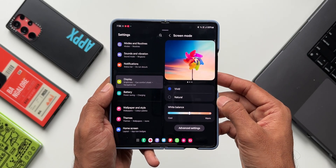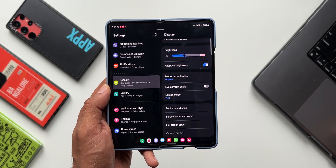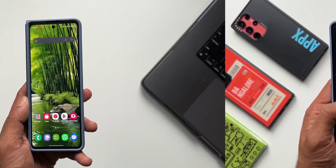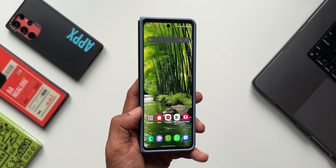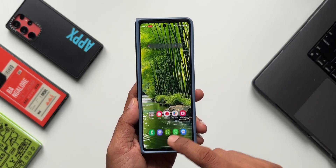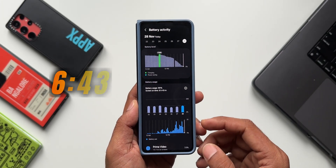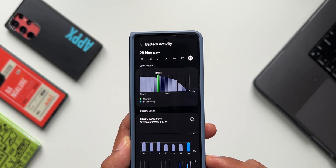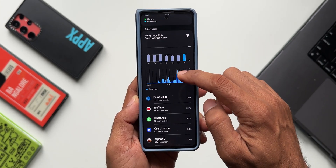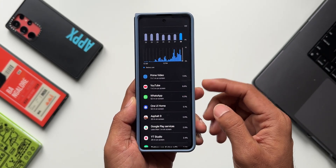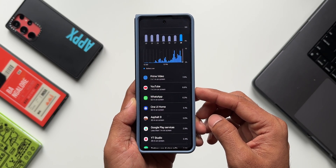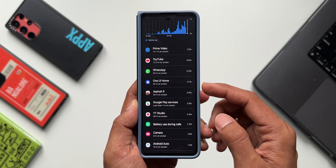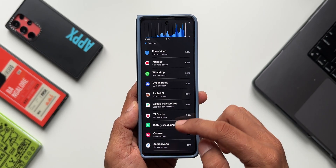In terms of network usage, the phone was on 50% Wi-Fi and about 50% cellular data. I charged the phone to 100% in the morning at around 9am and used it throughout the day. I got a screen on time of 6 hours 43 minutes, which is pretty good for a foldable phone. Prime Video was used for one hour, YouTube for about one hour — both on the full large screen display — and WhatsApp for close to one hour. Asphalt 9 was played for about 30 minutes, also on the larger screen.